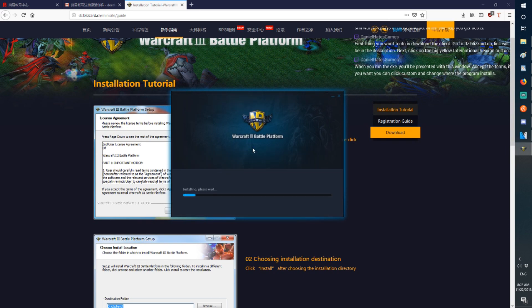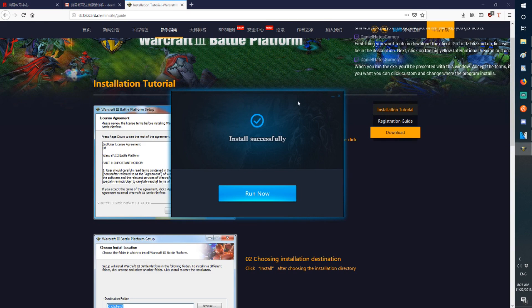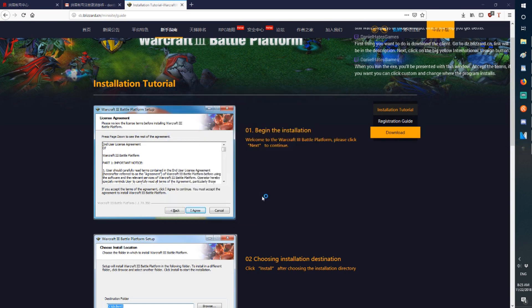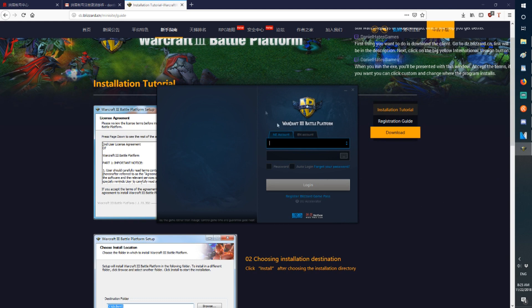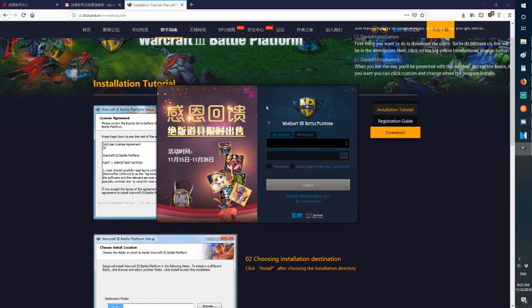Now we're installing the program. When the program installs, you'll be presented with this. Run Now. Now the client is installed.